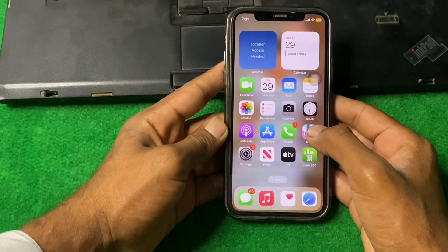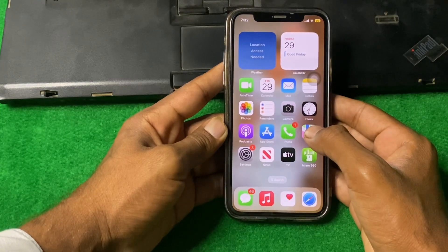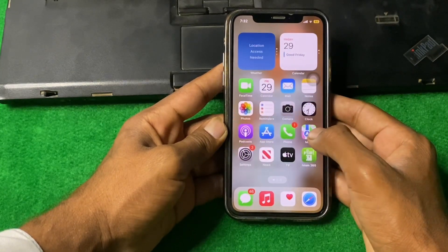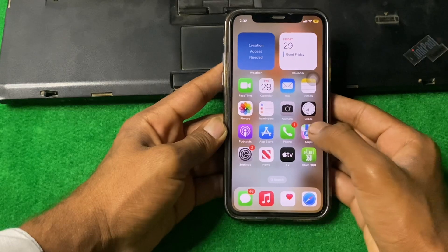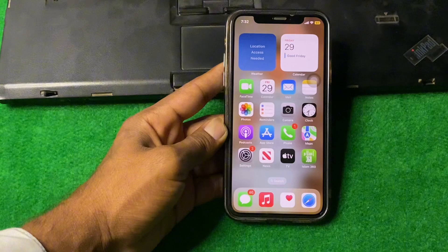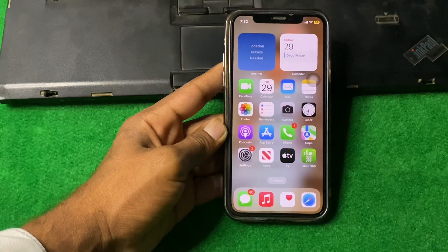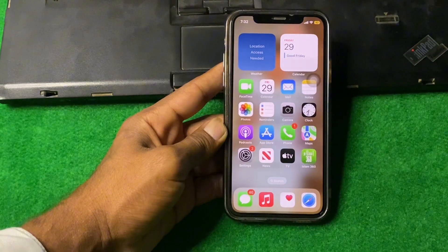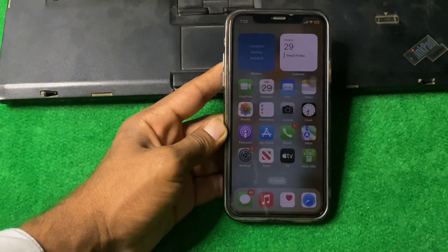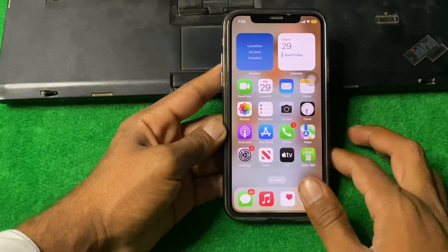Hello everyone and welcome back to my YouTube channel. In this video, I am going to show you how to fix iPhone SIM failure. Many iPhone users are reporting that their SIM card is not working on iPhone — SIM failure, no SIM card, no service error — so in this video I'm going to show you how to fix it.